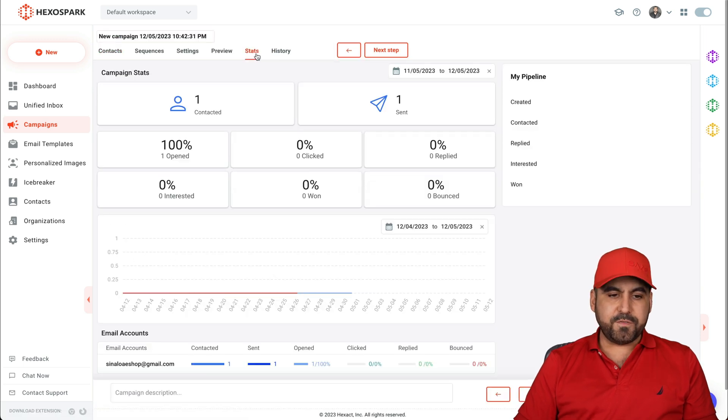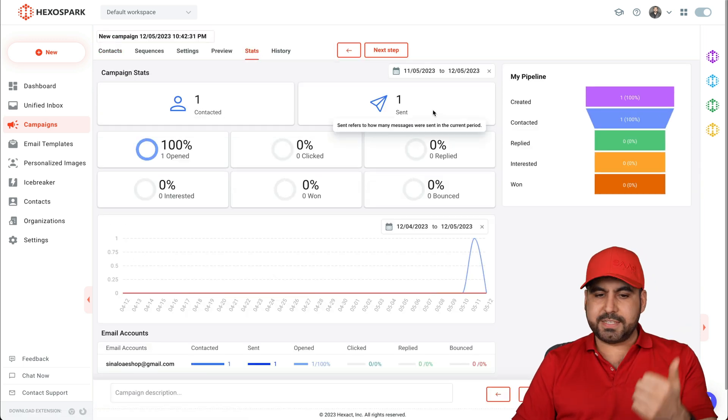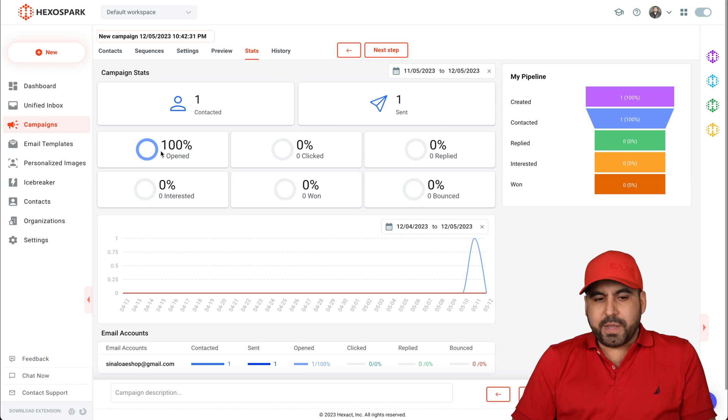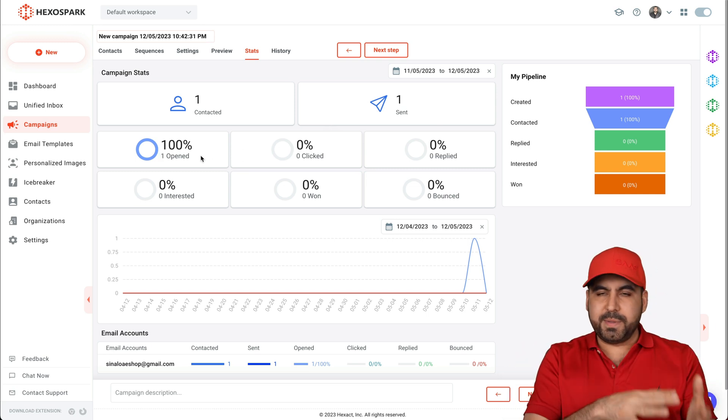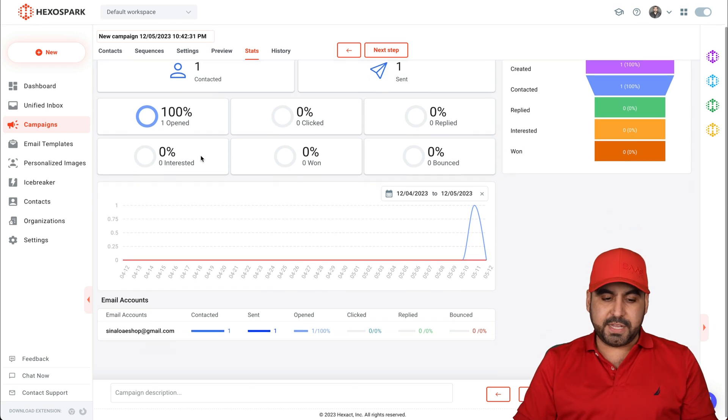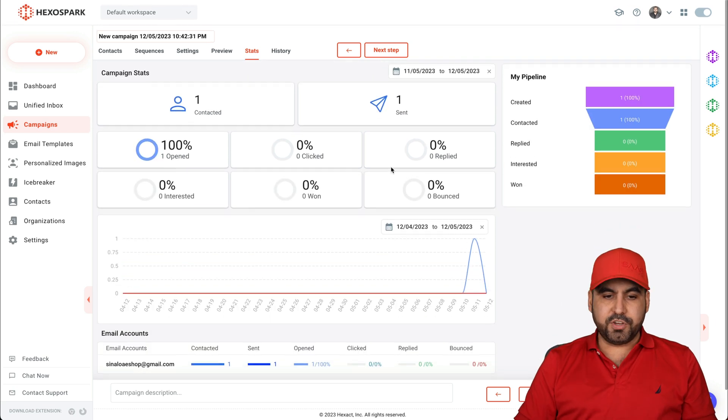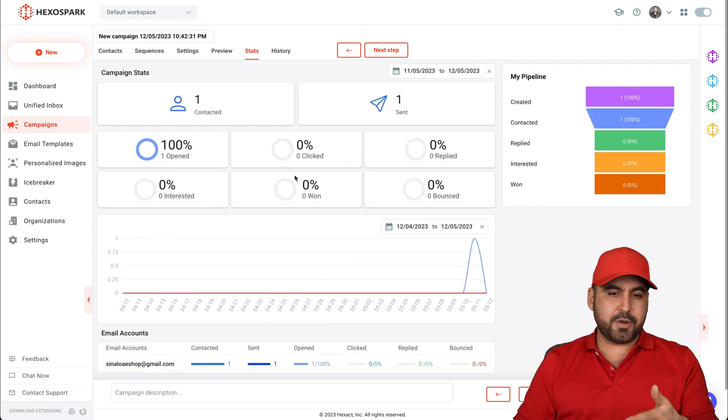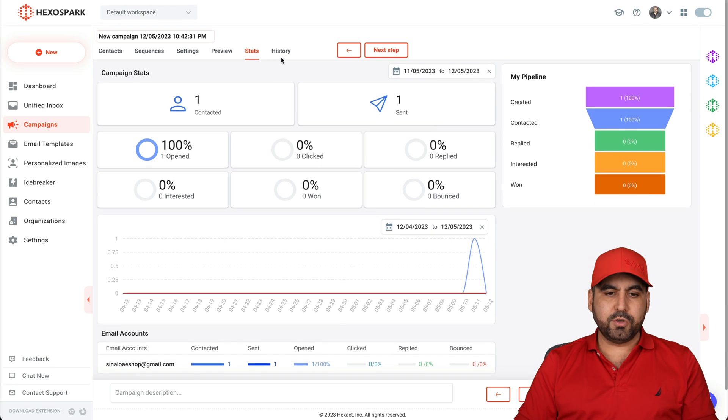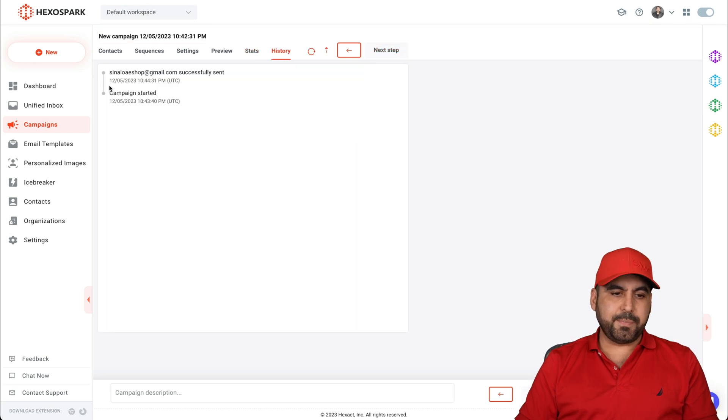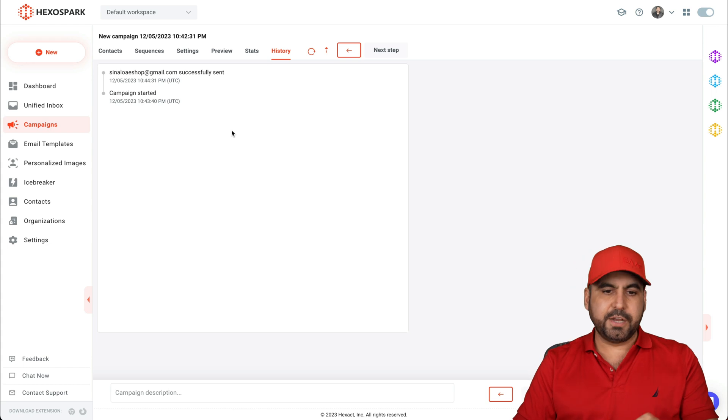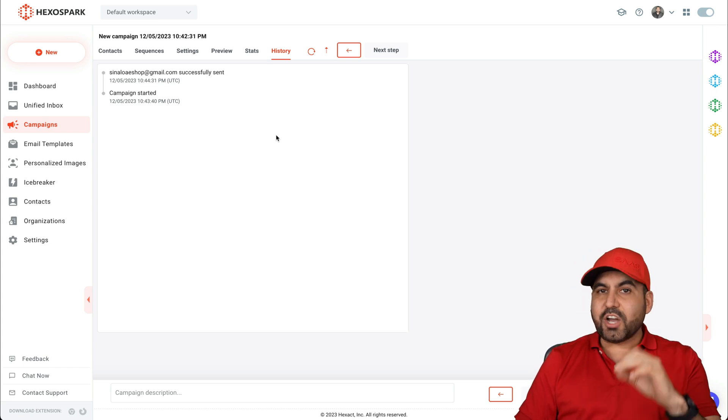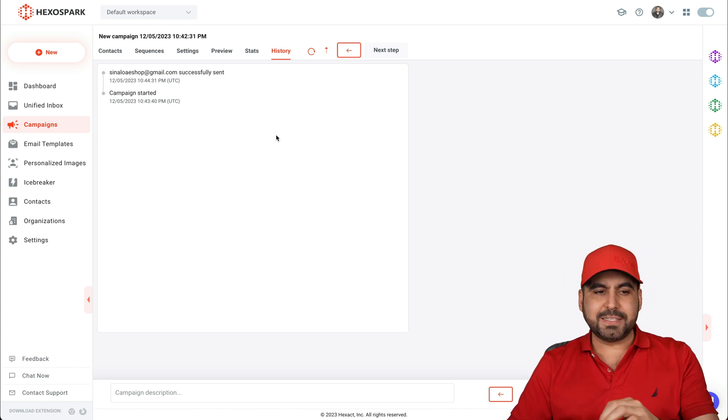Now we can view the stats. So we have one contact, one sent. It's been opened 100%. Now, if you send out a bunch of them, you're going to view the analytics for all of these. So you can view the clear analytics for open, clicked, replied, etc. I have all those and the history for this. For example, in-doubt campaign started, etc. And we're going to view it here. That's how easy it is to start sending out campaigns.